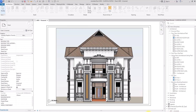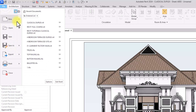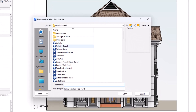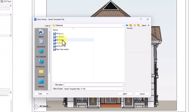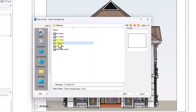Currently we have a Revit project open, but I want to create a new title block for this project. I'm going to go to File, then New, then click on Family. A set of templates will come out. Instead of using English Imperial, I'm going to go to English Metric. Under English Metric I'll find a folder called Title Blocks, and I'm going to click on the A3 Metric because that is the size of sheet I want to use, then click OK.